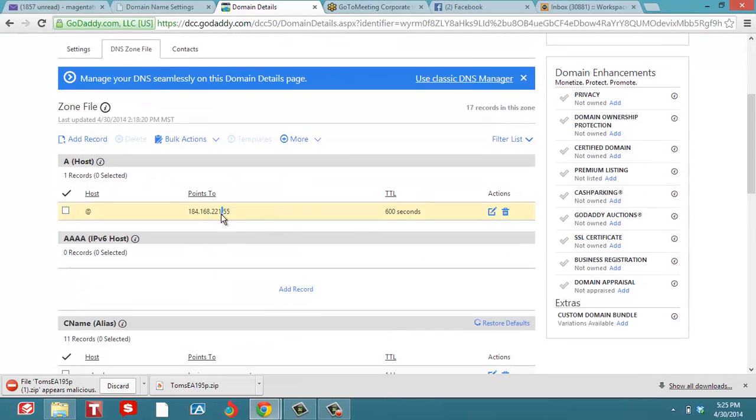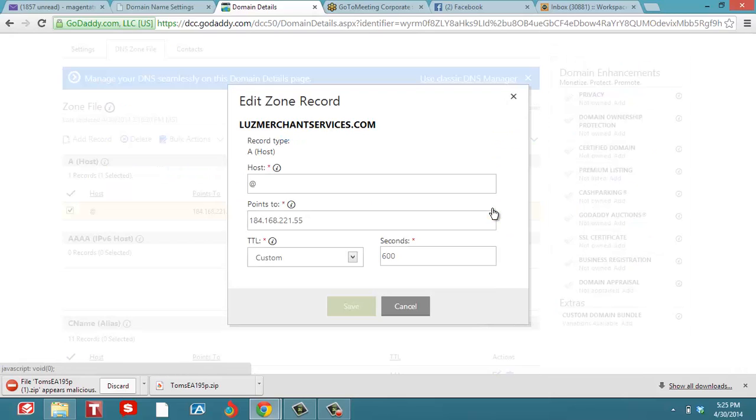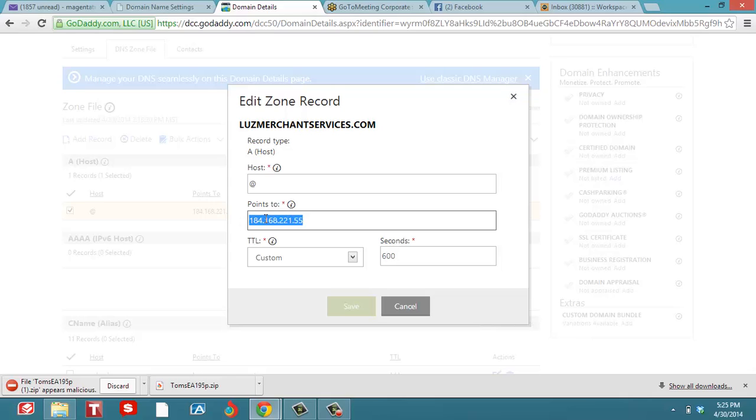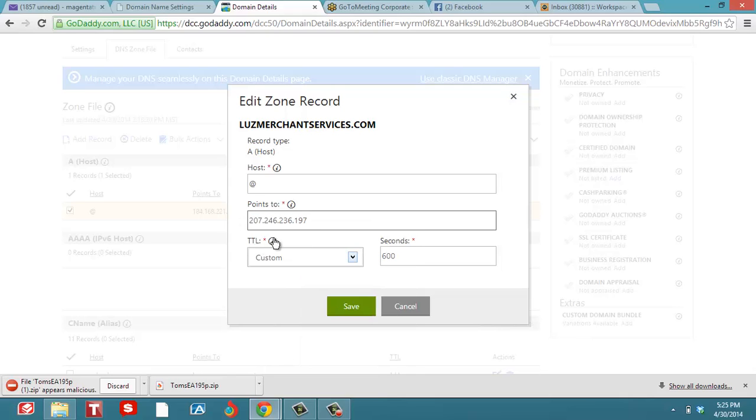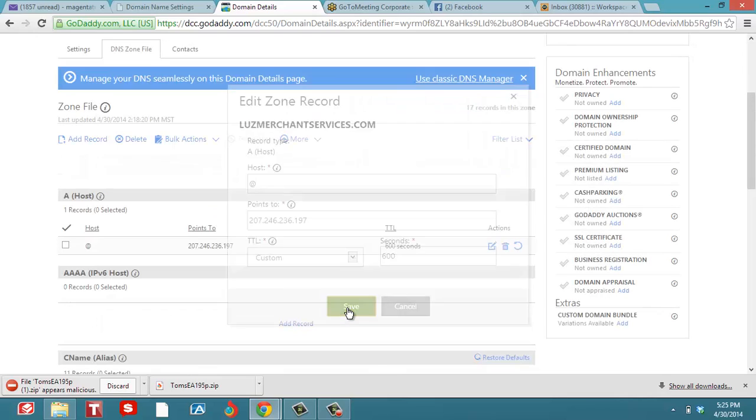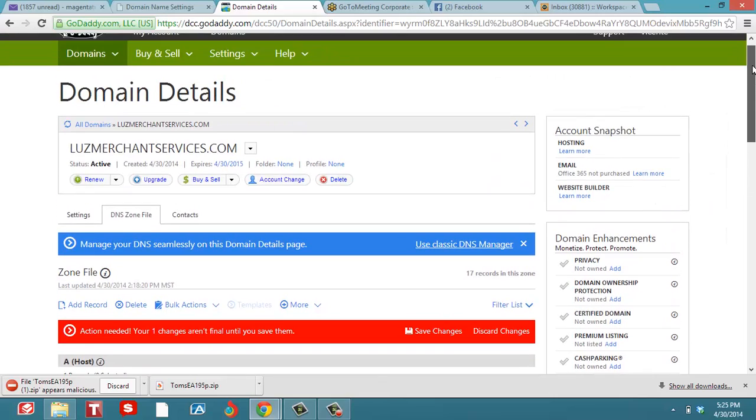I'm going to edit the record, and I'm going to change it to point to the one I got from my back office in Lucrazon Global. I'm going to save it right here. You can see right here, I haven't saved it yet.